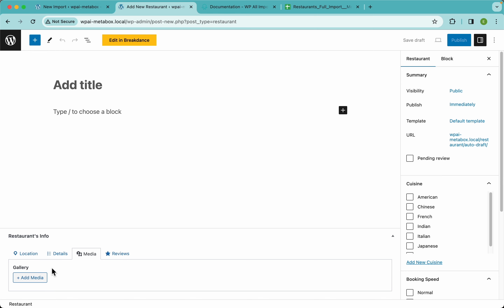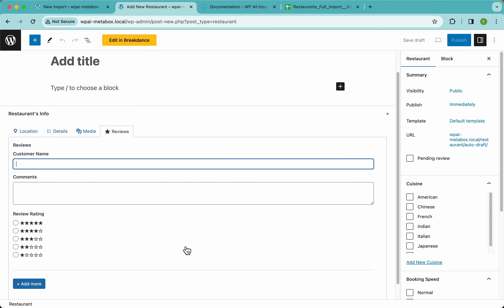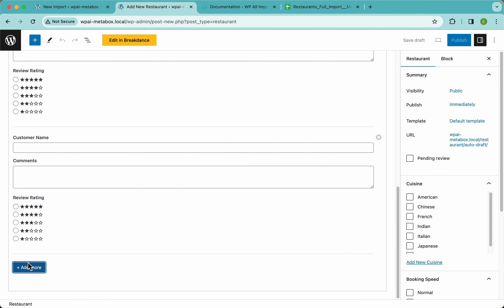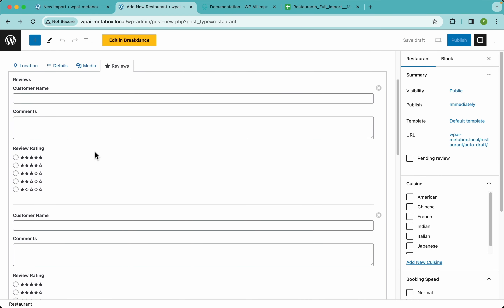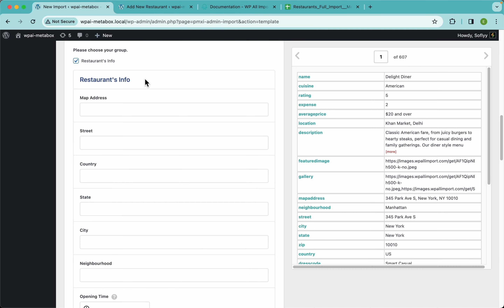We also have an image advanced field that we'll use to import several images as a gallery. Finally, the reviews tab contains a clonable group — you can add as many sub-groups as you want and Metabox will continue to clone them. We're going to import this Metabox clonable group with WPL Import too.